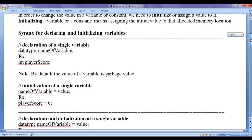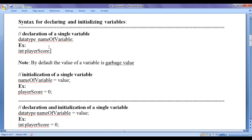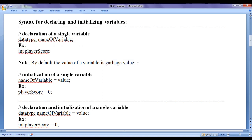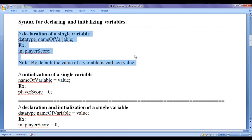Let's understand the syntax for declaring and initializing variables. The syntax for declaring a single variable is: data type, space, name of the variable, then semicolon. For example, if I need to keep track of player score, I declare it as int player_score semicolon. Note that by default, the value of a variable is a garbage value — if you just declare a variable, it will have some garbage integer value.